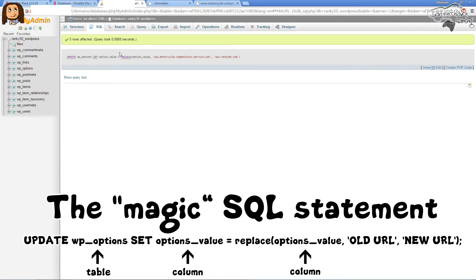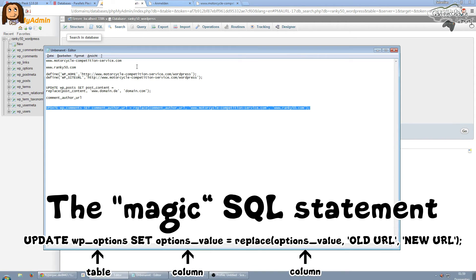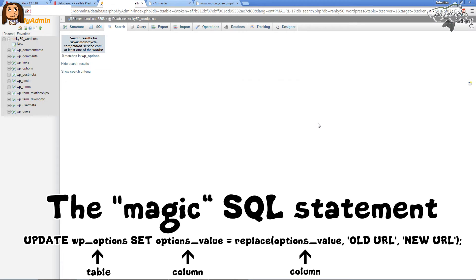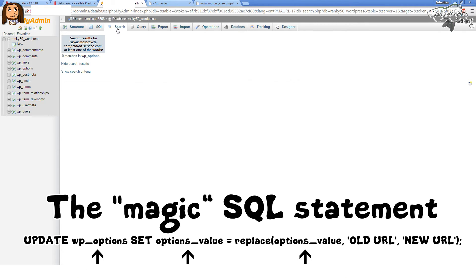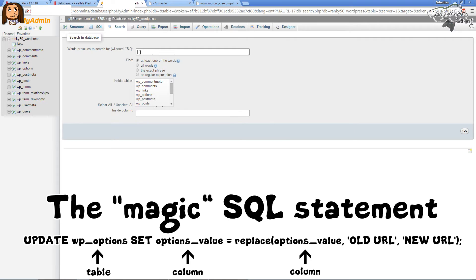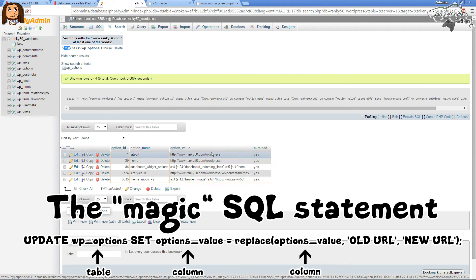We hit the Go button, and as we can see: five rows affected, and the query was successful. All the old URLs in the wp_options table have been replaced with the new URLs. If you don't believe it, we can do a quick check — searching for the old URL in wp_options returns zero matches, and searching for the new URL returns five matches. We can browse those and confirm all values have been updated.